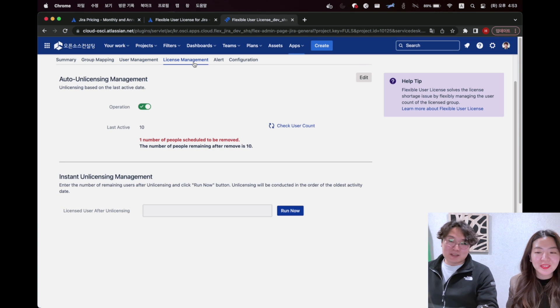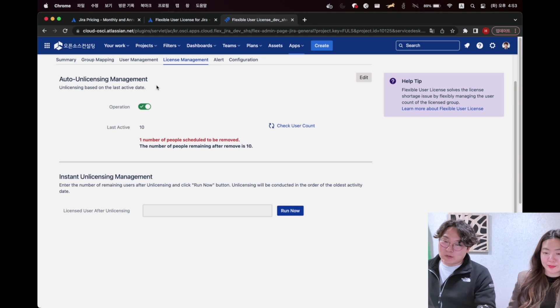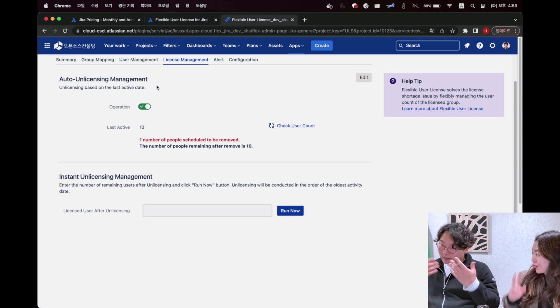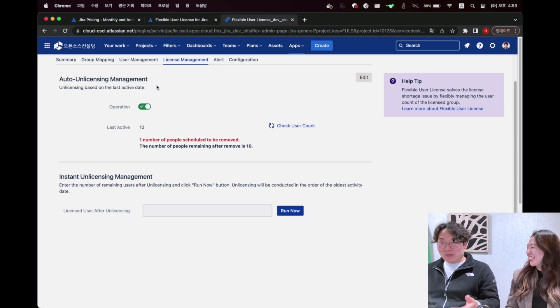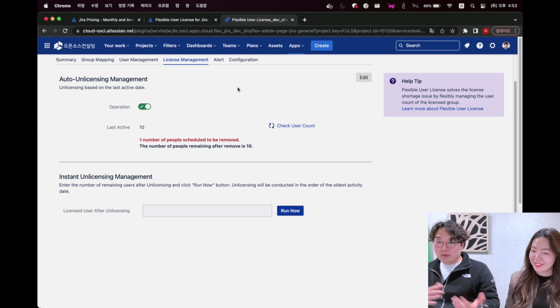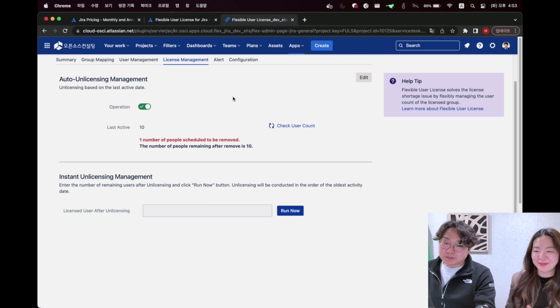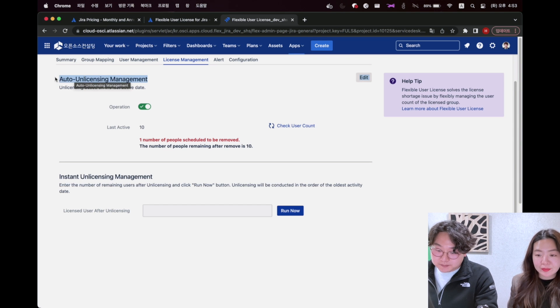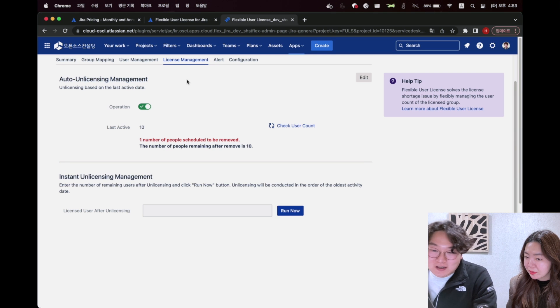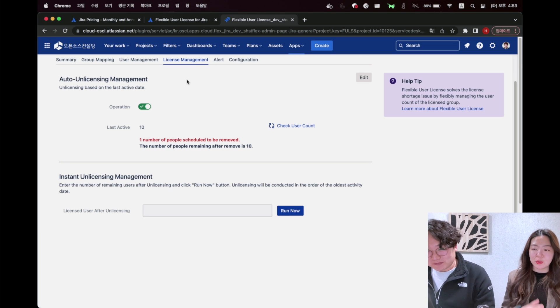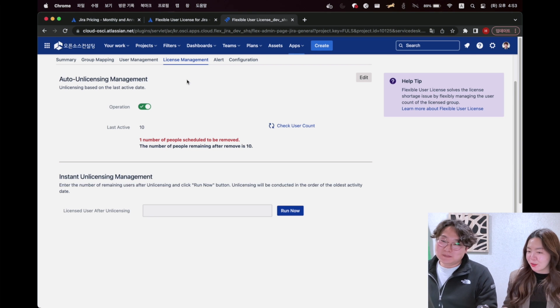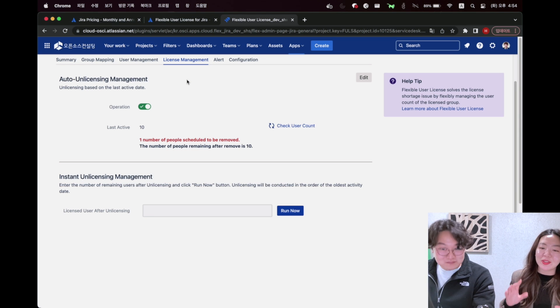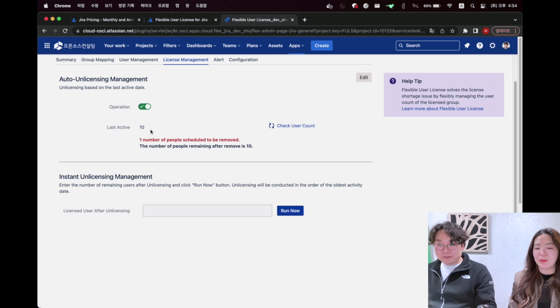I think this part is the most essential of Flexible User License, license management effort. In the function of license management, it's divided into two parts. One is automatic unlicensing and instant unlicensing. It's more like make user removed from flexible user license group in force. This is automatic unlicensing. Auto unlicensing management is conducted daily. In case you want to use automatic unlicensing function, you can make a room in license seats by unlicensing user who have not been active for a period longer than the set activity log here, like less active that day.